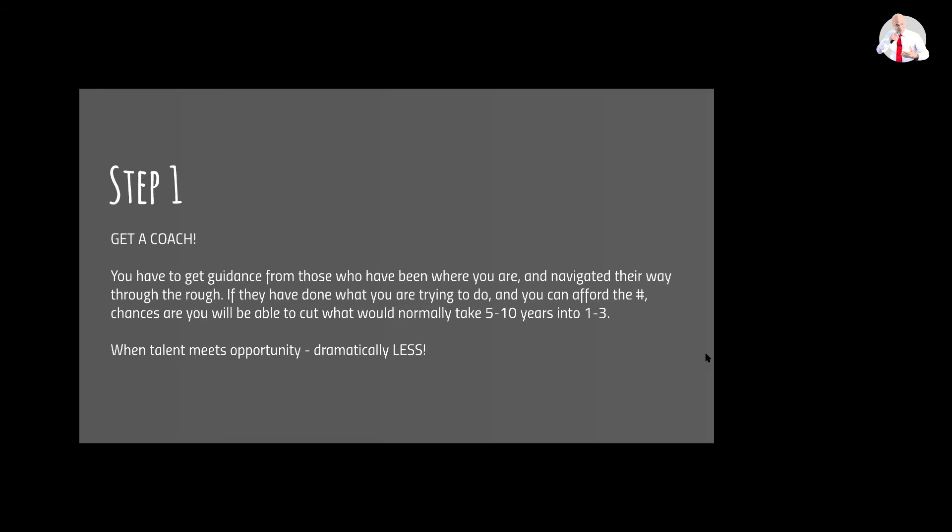Right. So you find someone who has done what you are trying to do, and if you can afford the number, chances are you will be able to cut what would normally take five to ten years into one to three years.